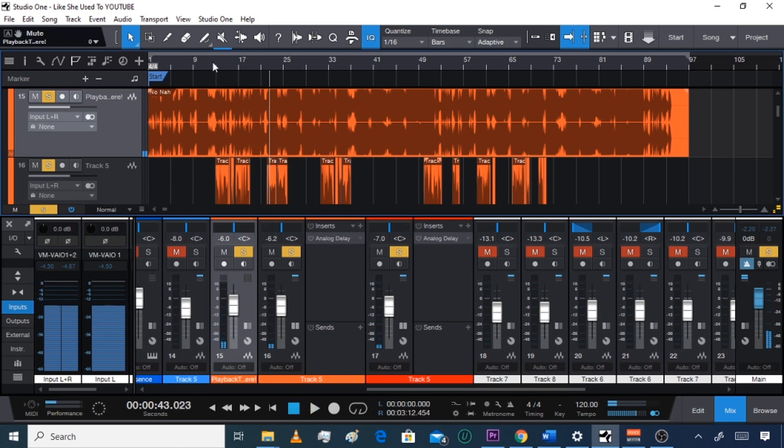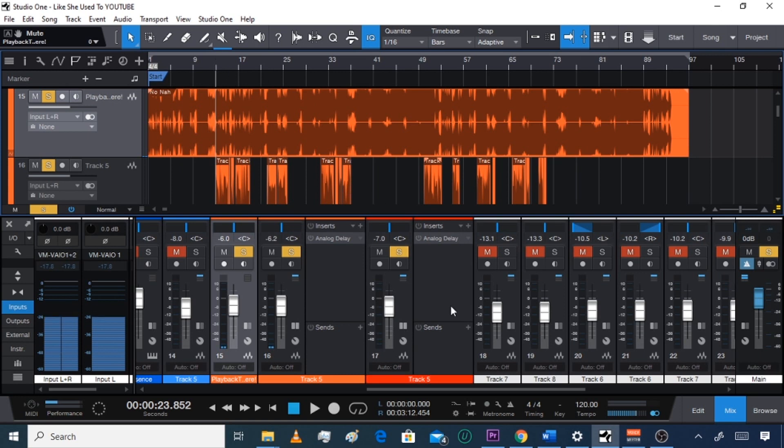Let's play what I got. Alright, so as you can see it needs some work. It needs pitch correction.